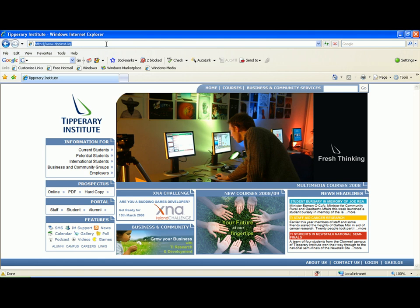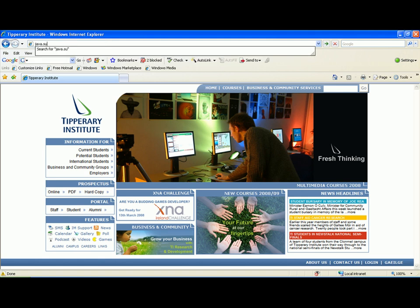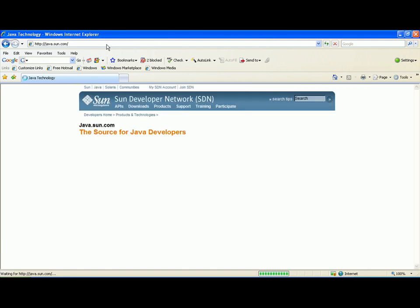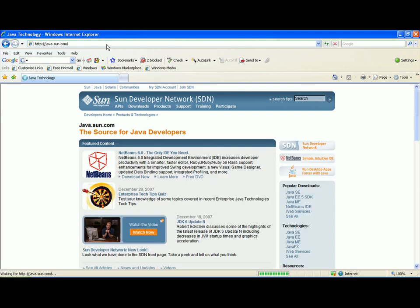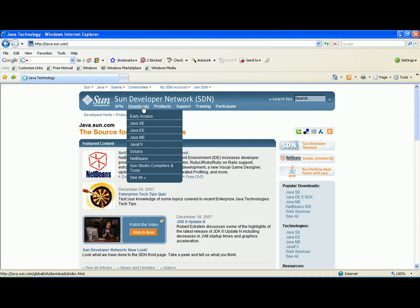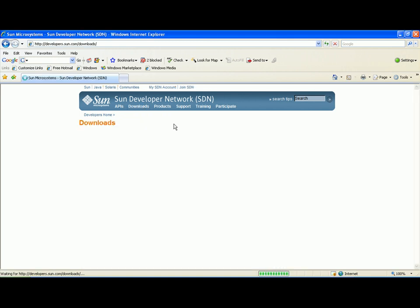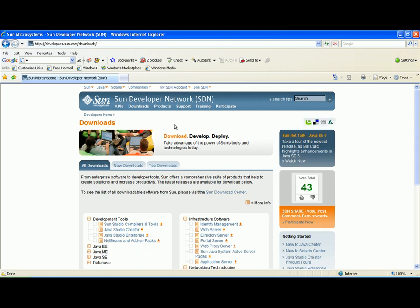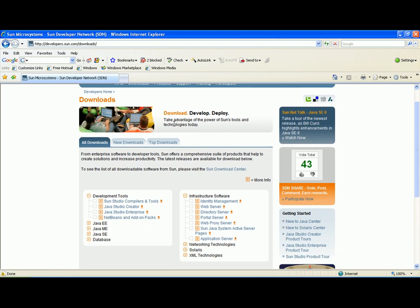You need to go to the website java.sun.com. This website will load presently, and from there you need to go into the download section and underneath that click on Java SE.